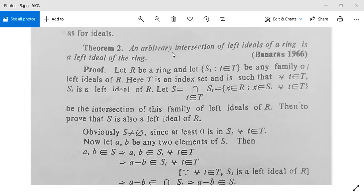Theorem 2: An arbitrary intersection of left ideals of a ring is a left ideal of the ring. Let R be a ring and let S_t, where small t belongs to capital T, be any family of left ideals of R.